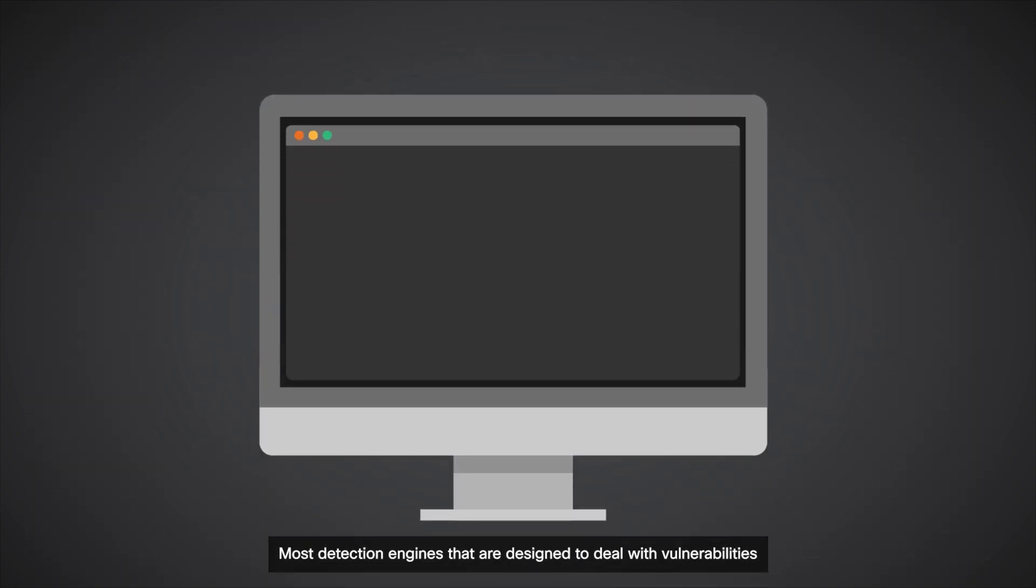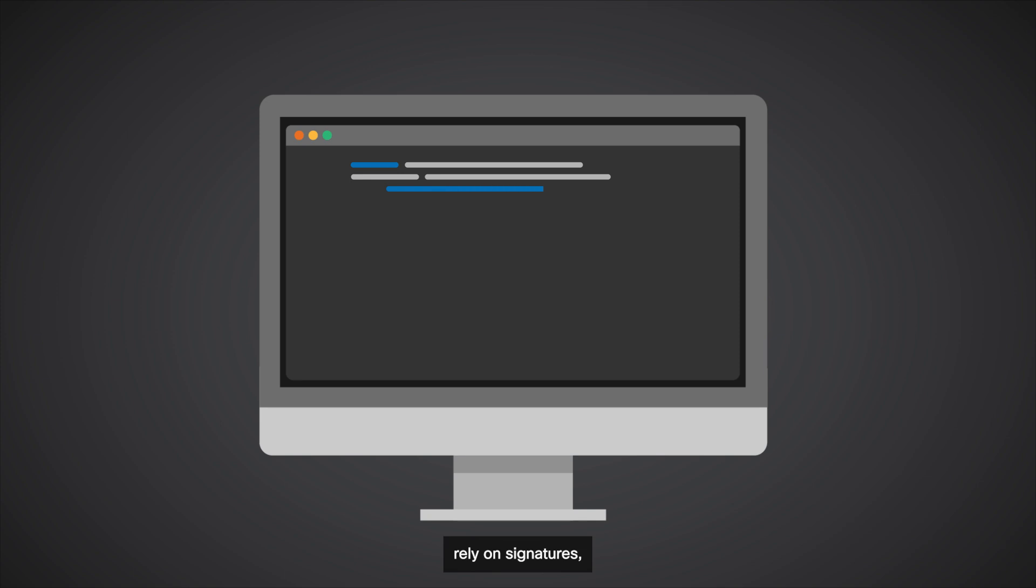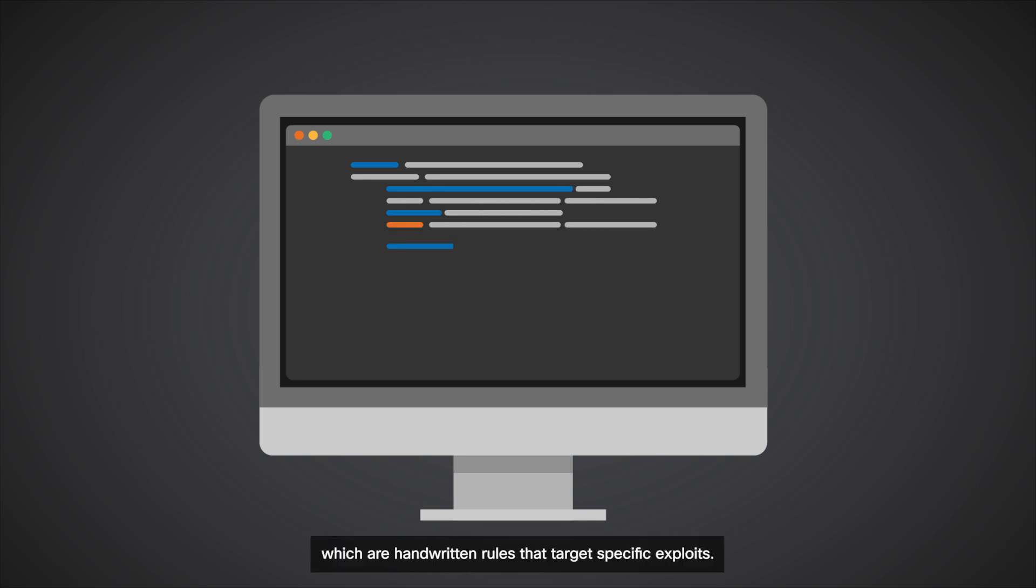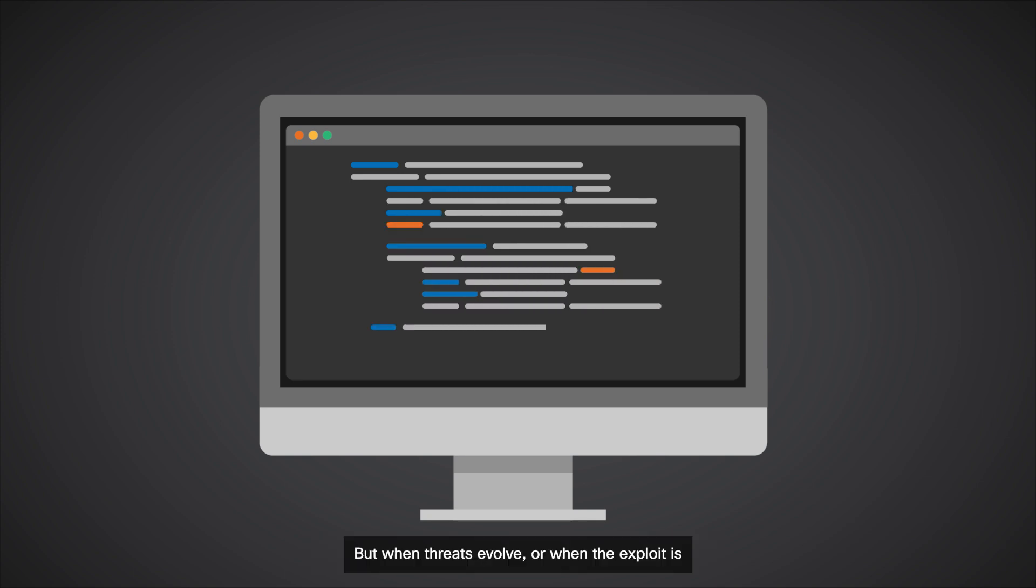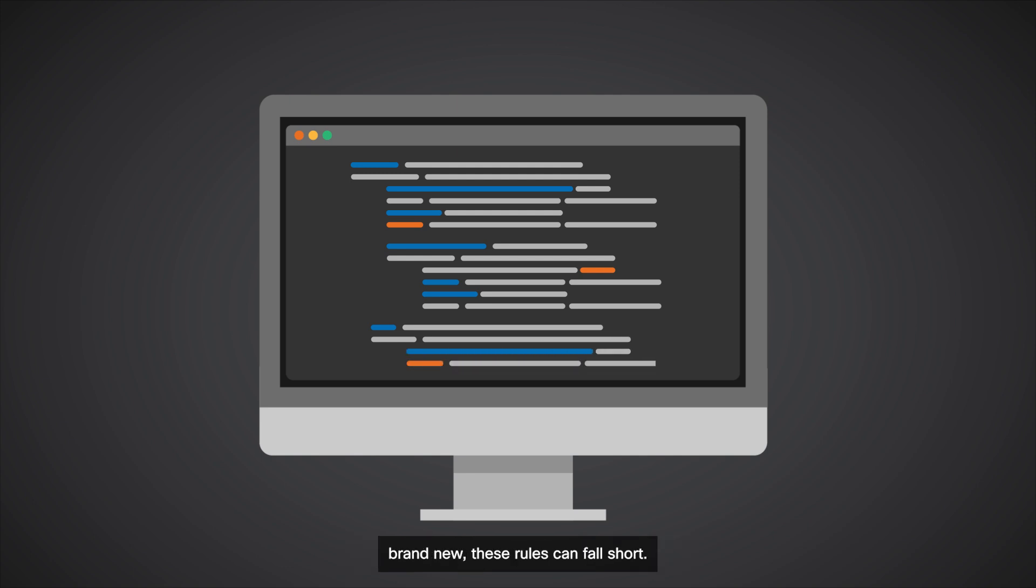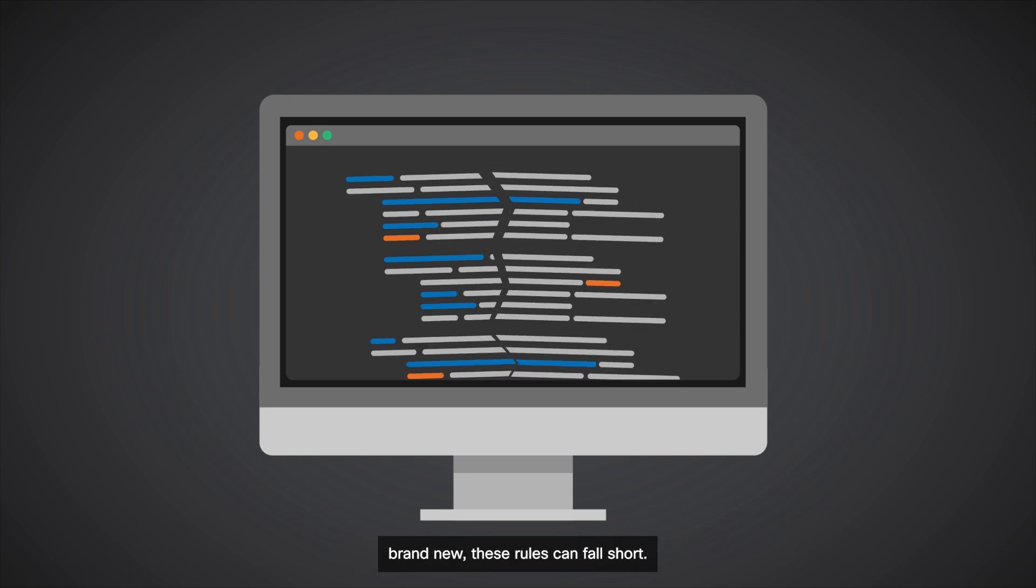Most detection engines that are designed to deal with vulnerabilities rely on signatures, which are handwritten rules that target specific exploits. But when threats evolve, or when the exploit is brand new, these rules can fall short.